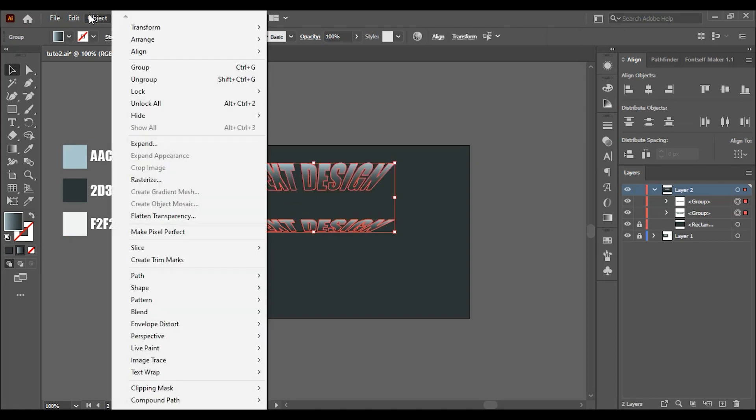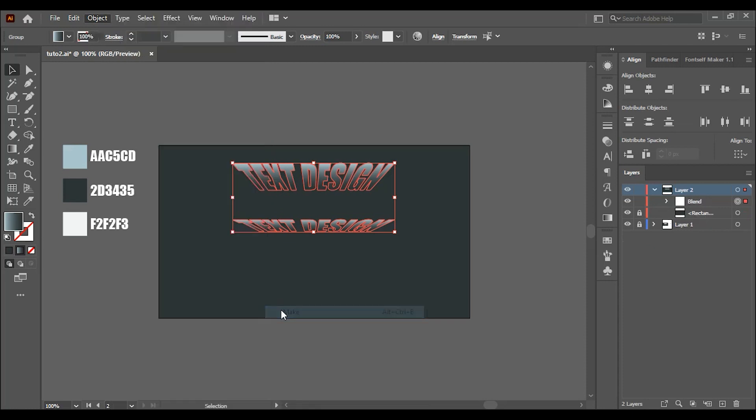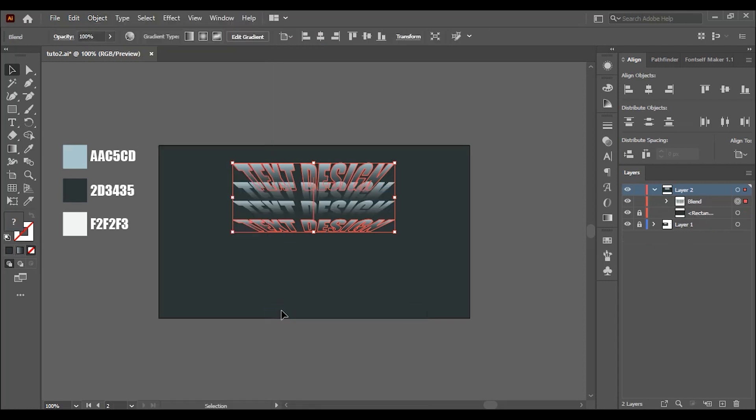Select both of them and go to object, blend, and make.